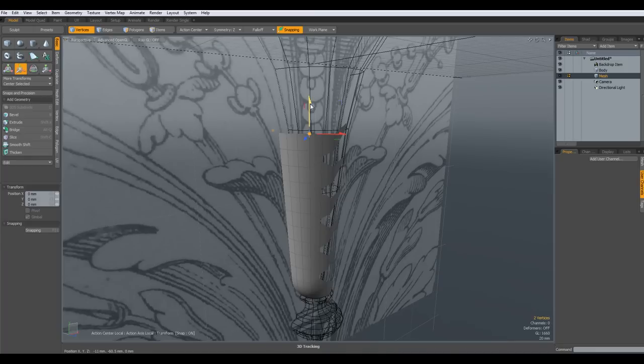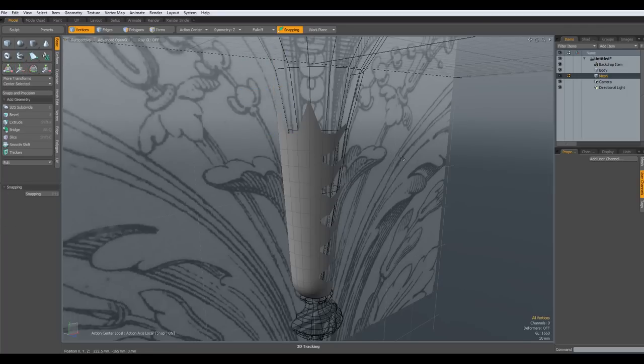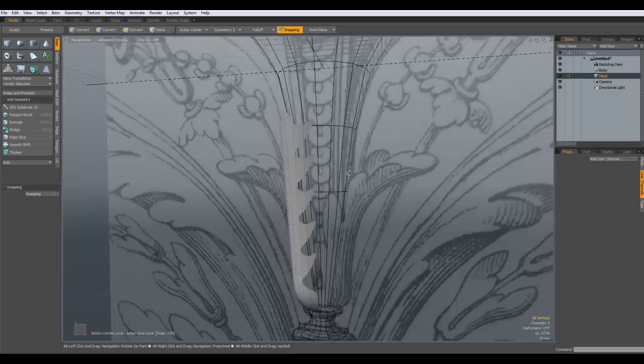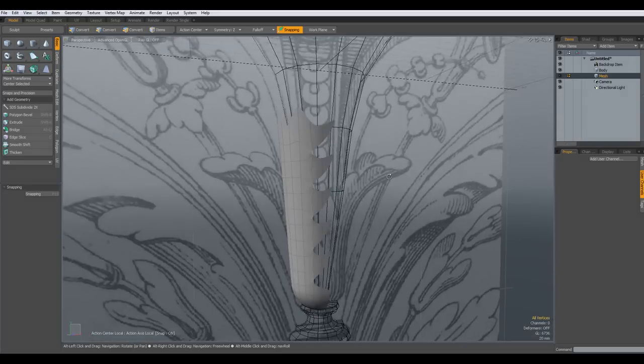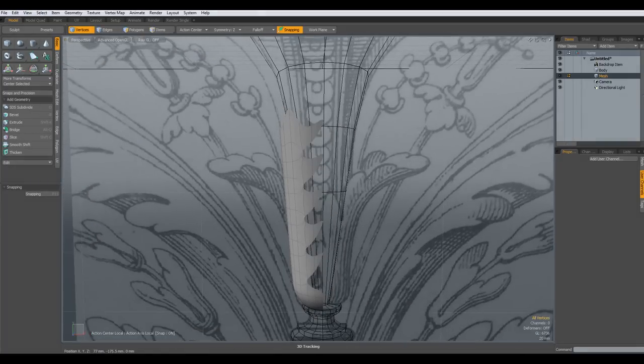Then I go up here, select a vertex here, W key bring this out. W key again bring this out even a bit more like so. Let's see, yeah that looks like a leaf.